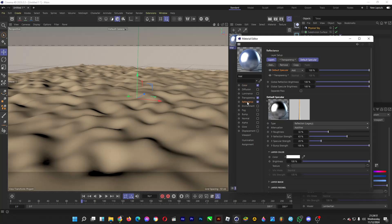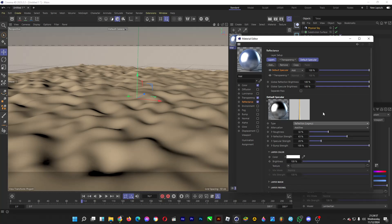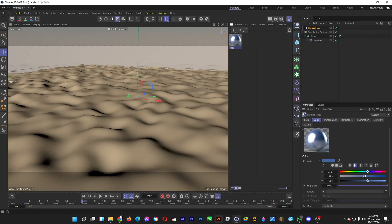For the reflectance, change the type from specular to reflection or legacy. Change the numbers into what is shown and drag the material into the subdivision surface.